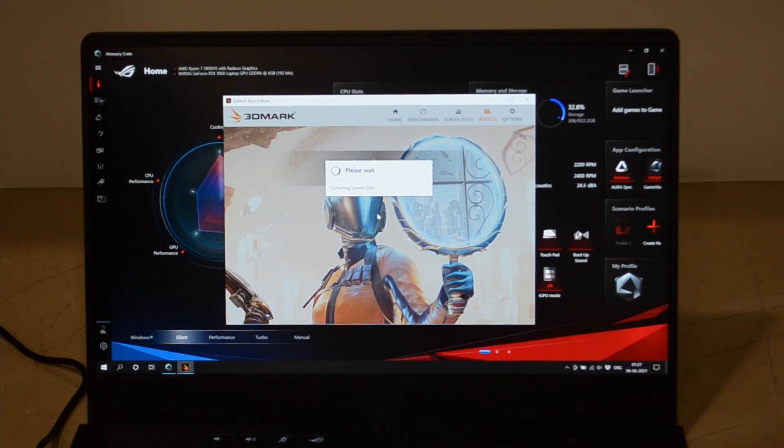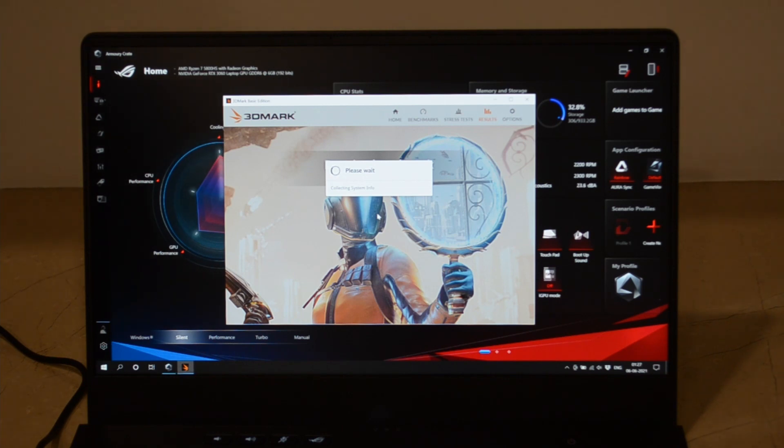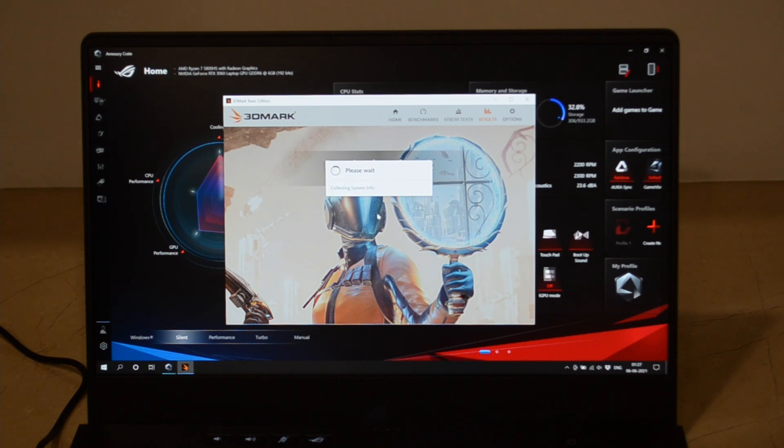Time Spy actually takes a lot of time to run. It's a pretty heavy test on the GPU and CPU, so let's see how it performs.